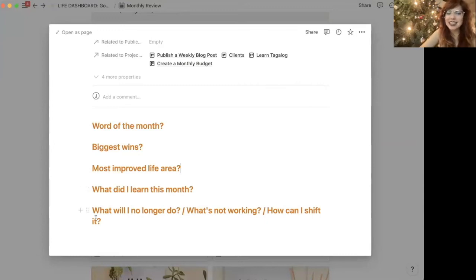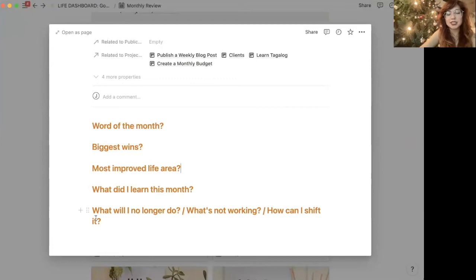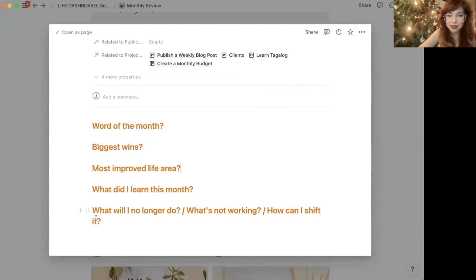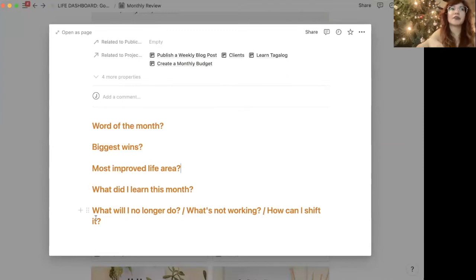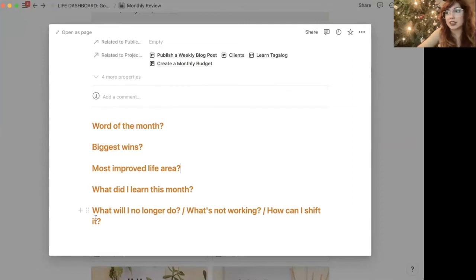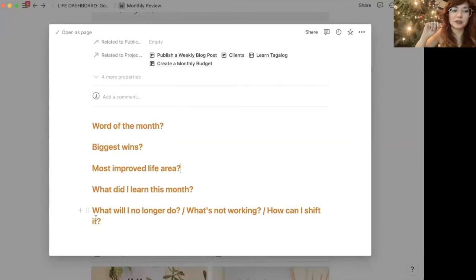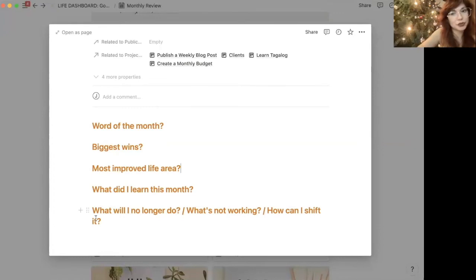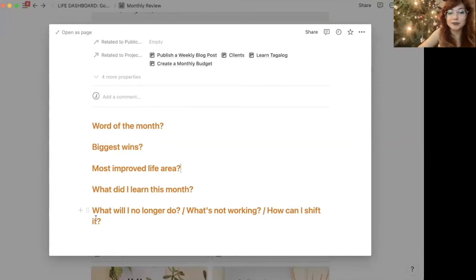And then lastly, and I think this is one of the most crucial questions: What will I stop doing? What's not working? How can I shift it? So if I'm noticing that there's something that I'm doing that's really not working in life, it can be big or small. It can be kind of a huge thing that I'm working on. It can be just one little tiny micro millimeter of a shift. That's what I write down here.